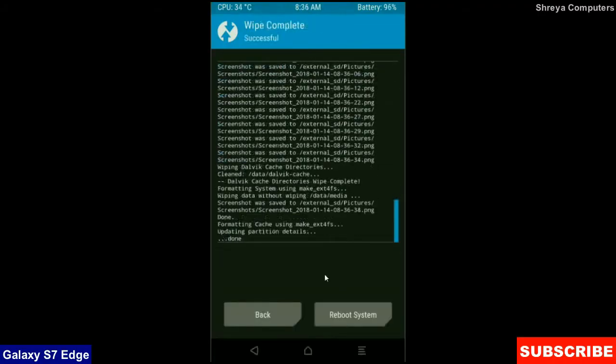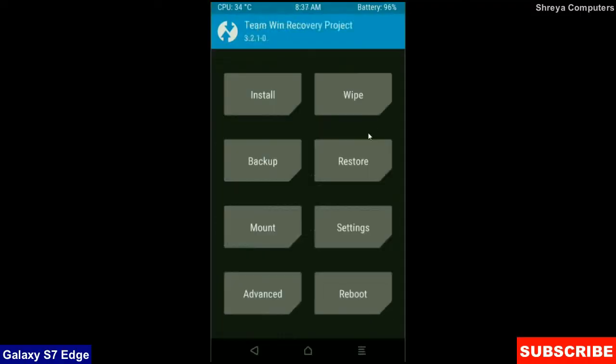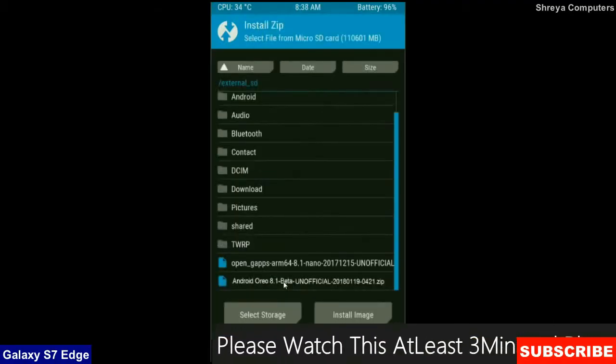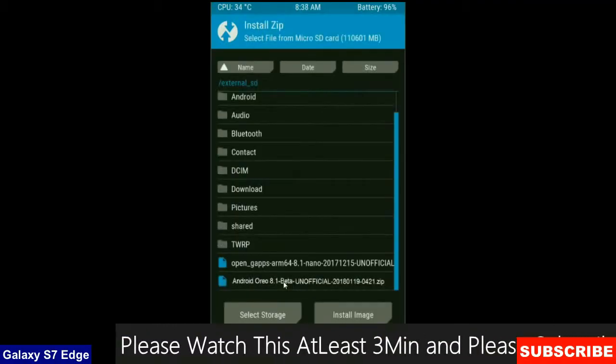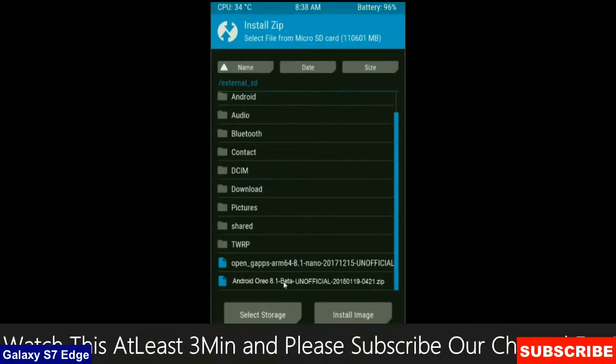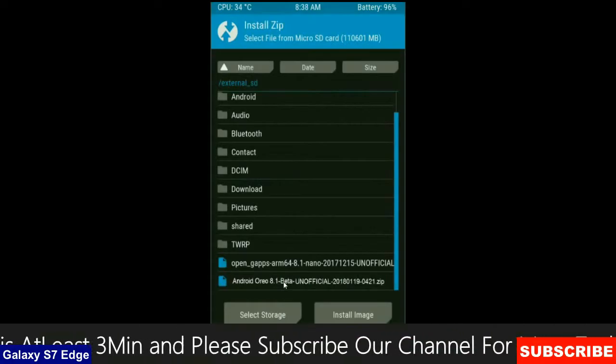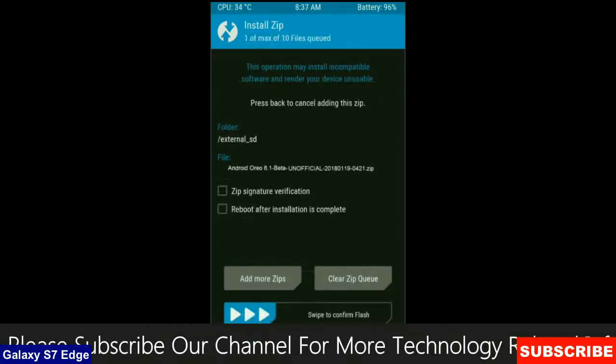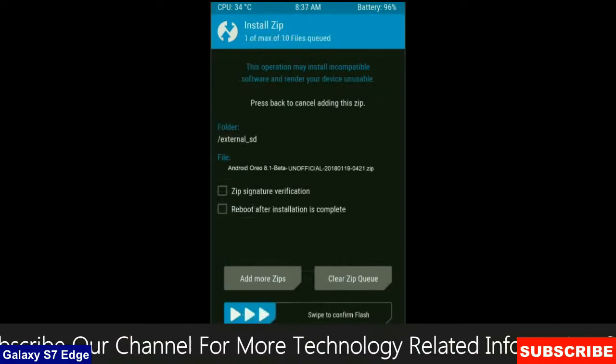After the data wiping successfully, press on back button. Finally we are going to install the stock ROM. Press on install. Select the custom ROM which you have copied from the PC or directly downloaded from the internet. After selecting, simply swipe right to install.